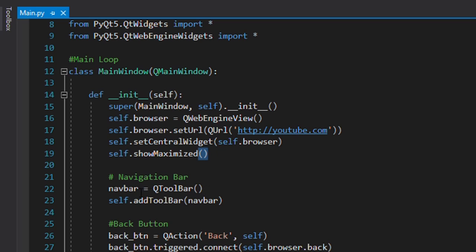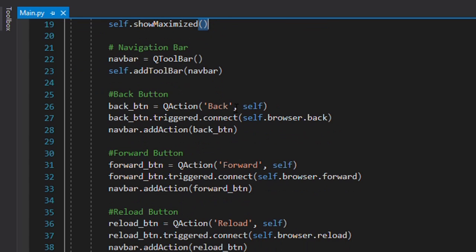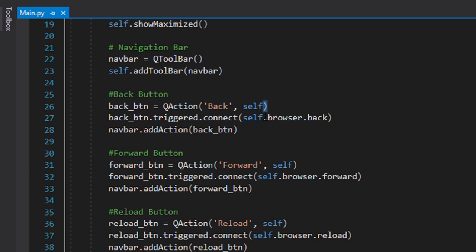Next we need to add the navigation bar. We're making a QToolBar object named navbar and adding it using self.addToolBar. The functions we have are the back button, forward button, reload button, and home button. For the back button, we use the QAction class. When it's triggered, it calls self.browser.back, which means on the current browser we go back.